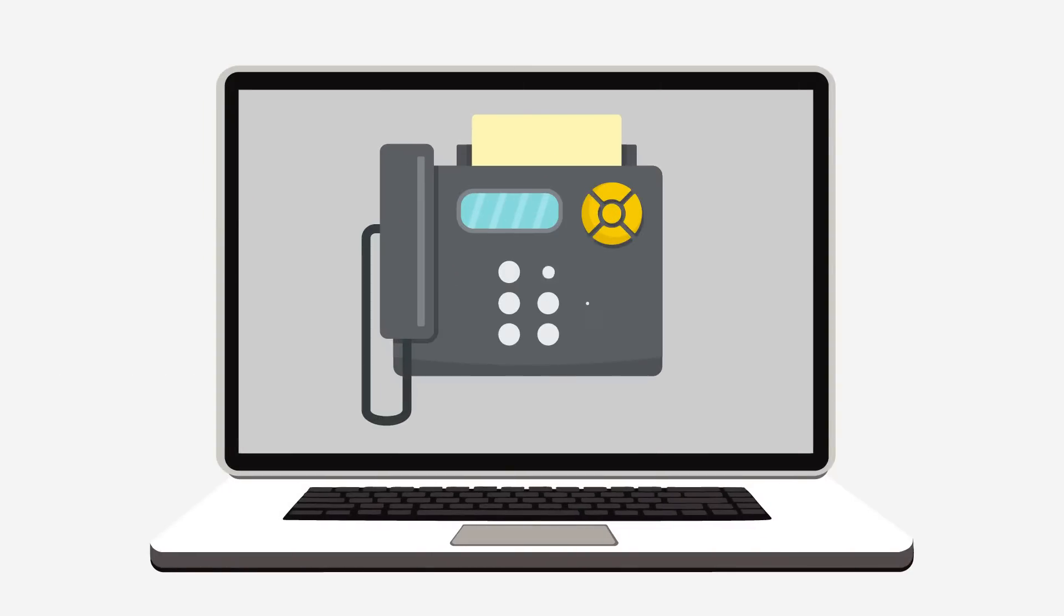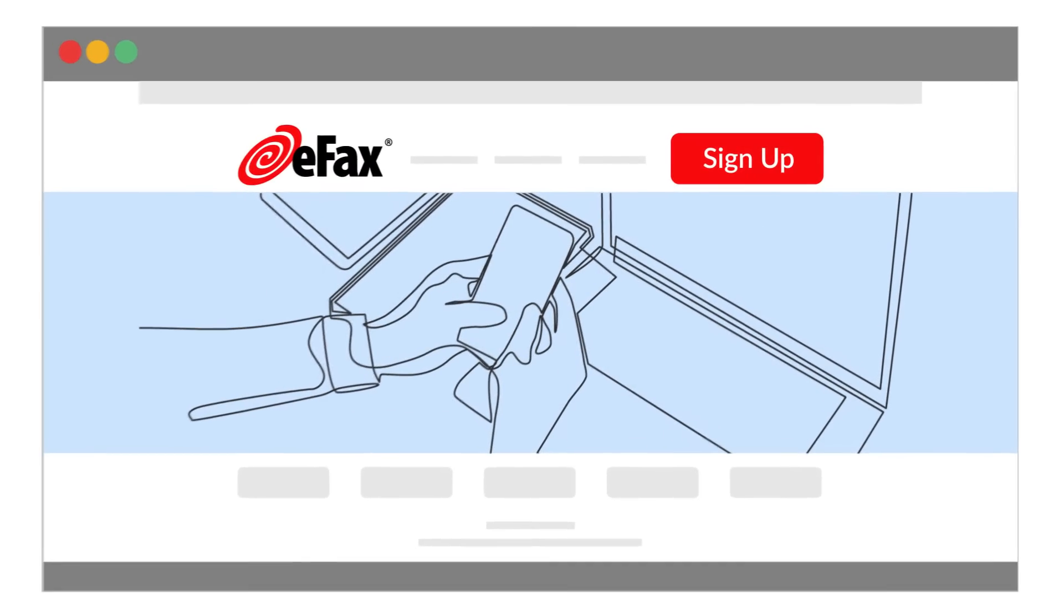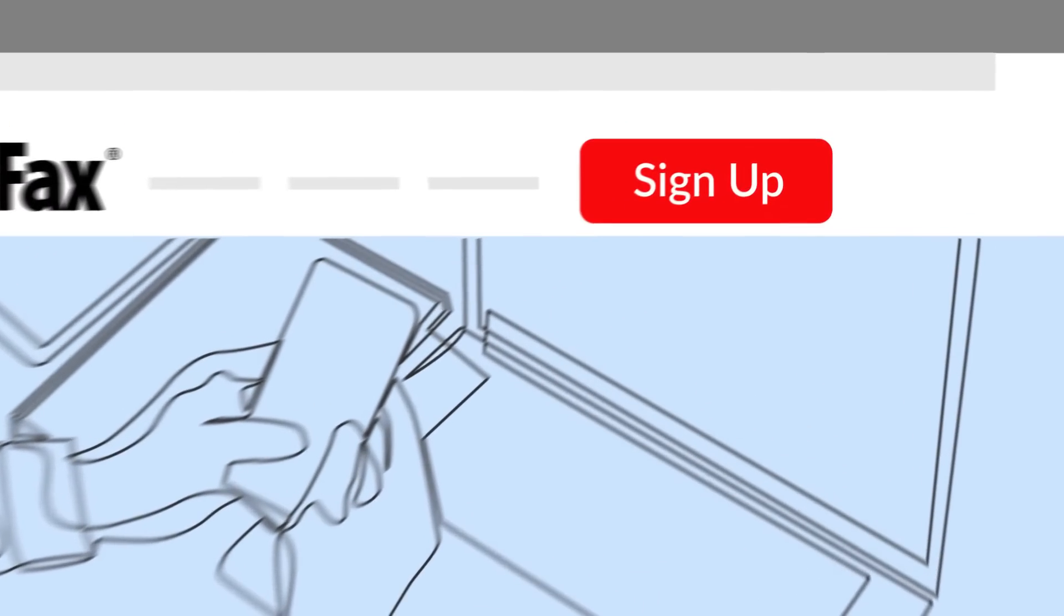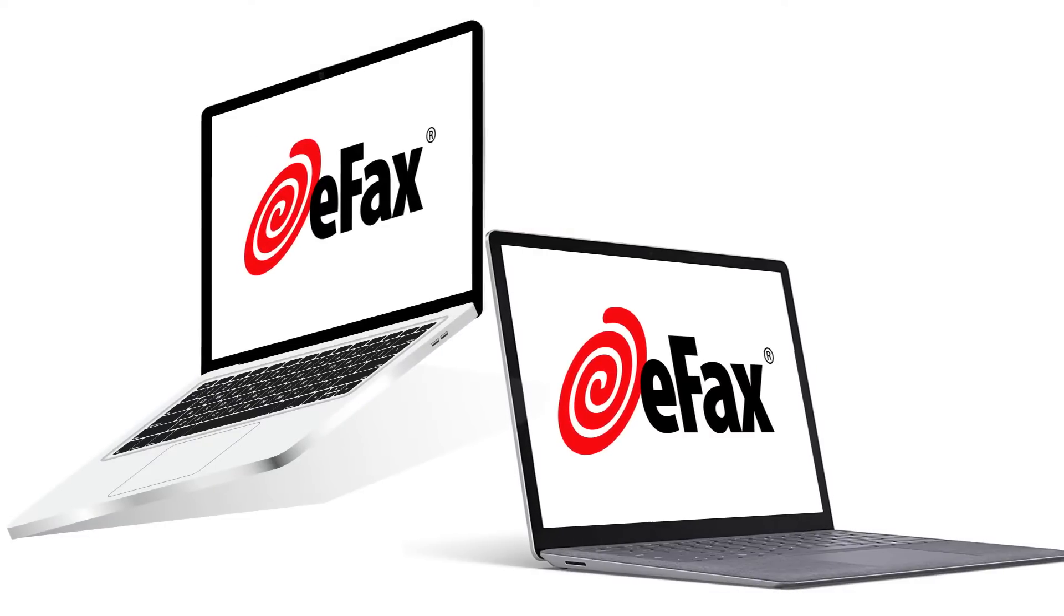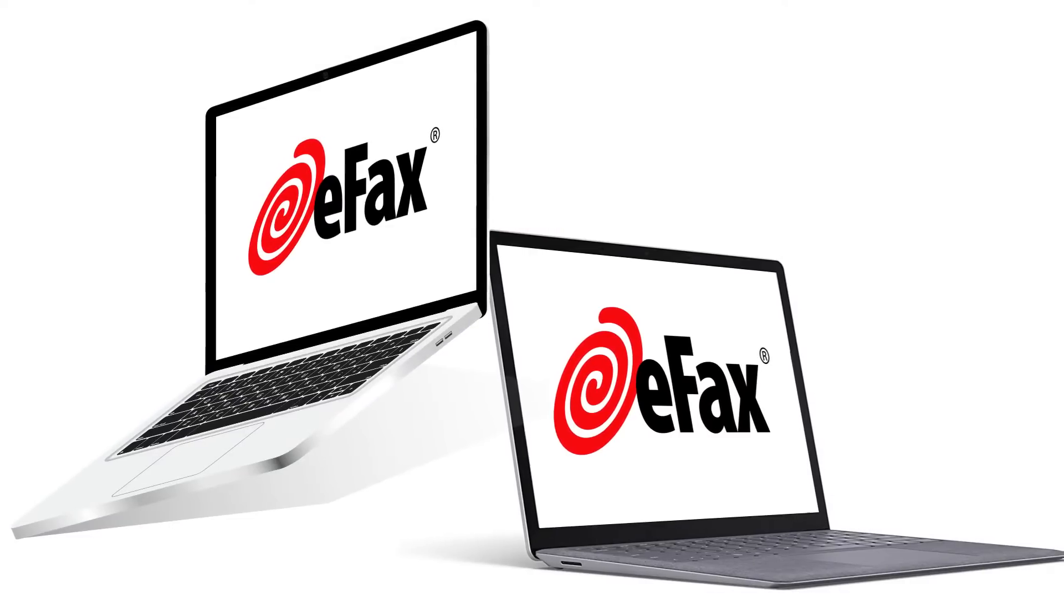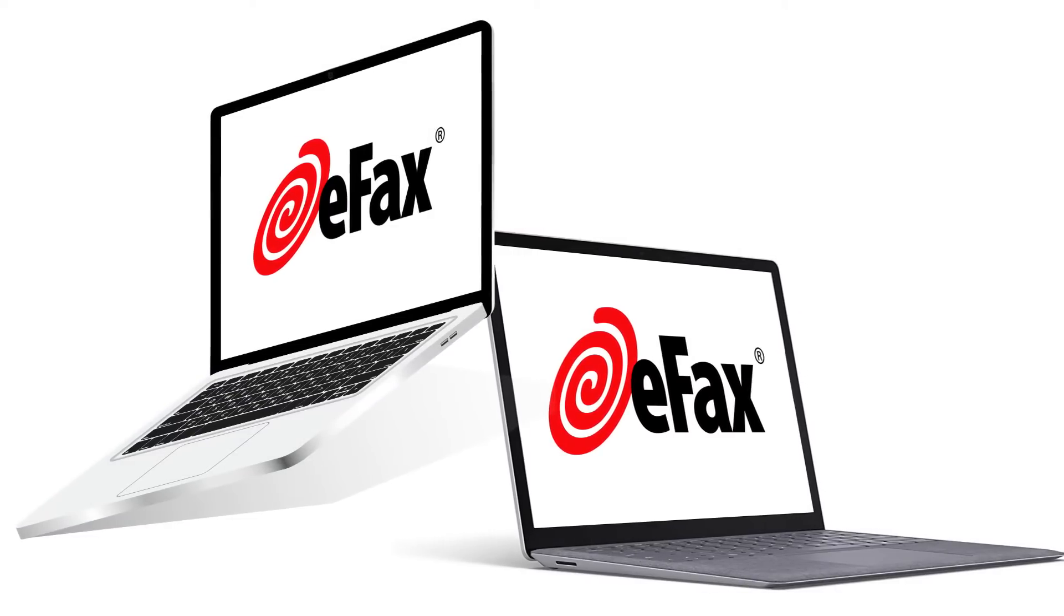An online fax service is the easiest way to send and receive faxes from your Windows or Mac computer. To get started, sign up for an eFax account. Once you have your eFax number, you're ready to fax from a computer.